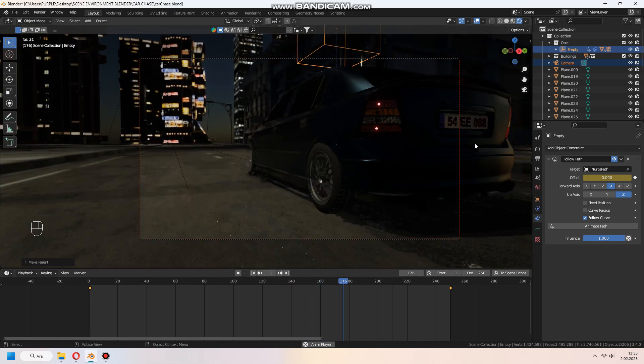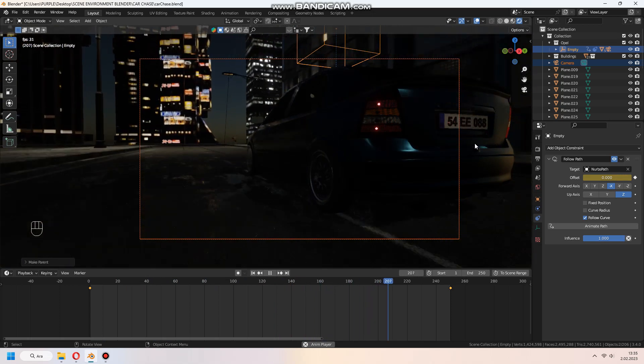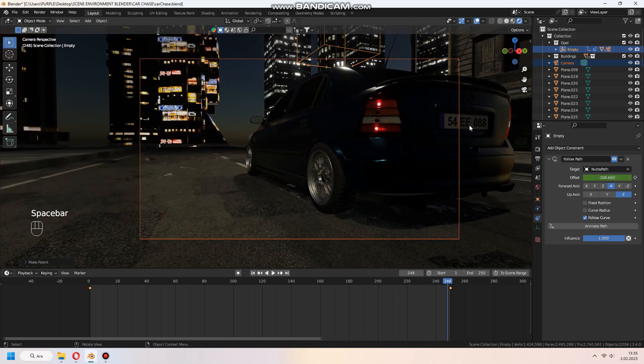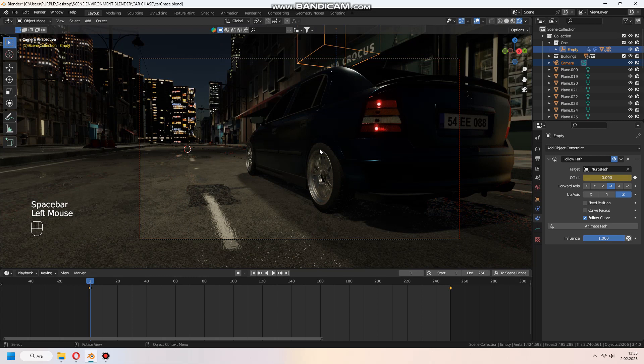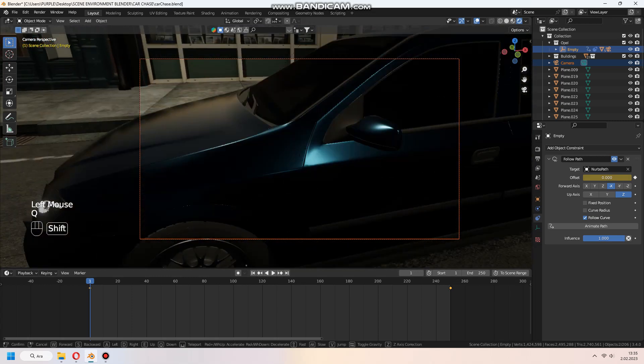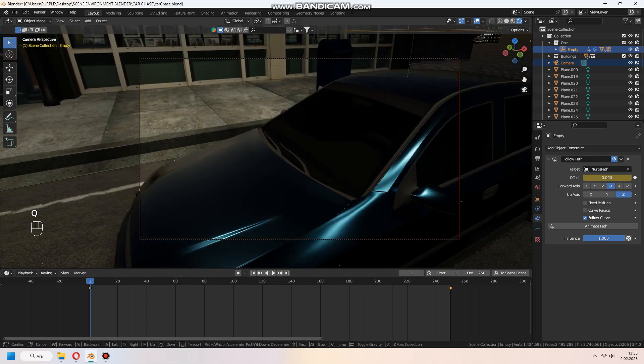Camera will track. You can set keyframes for camera angles. Thank you for watching.